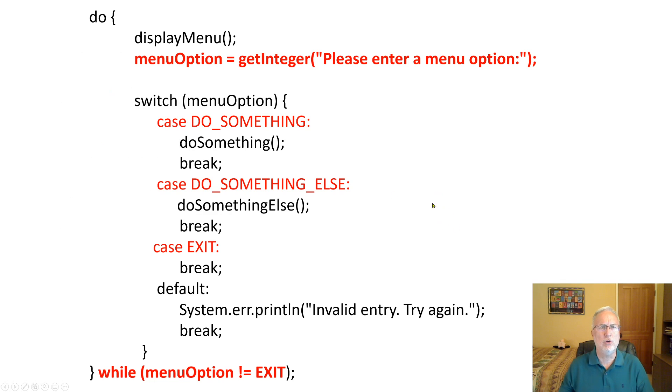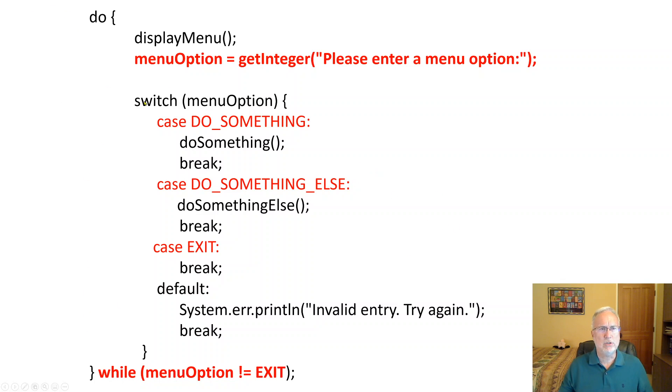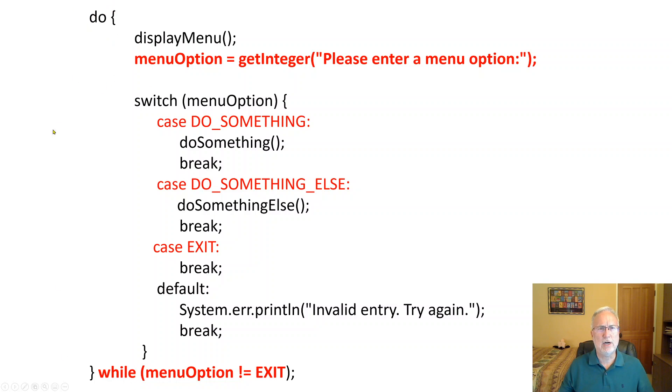So let's look at what the code might look like. Here you have a do-while loop, you also have switch statements, and you have get the menu. So first off, within a do-while, you do this entire menu while the menu option is not equal to exit. Okay, so do-while.